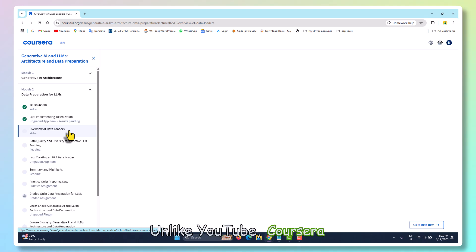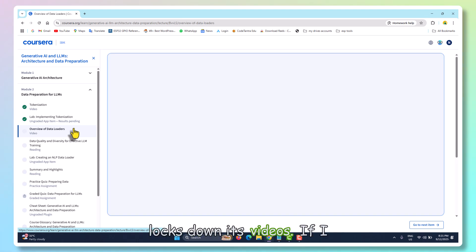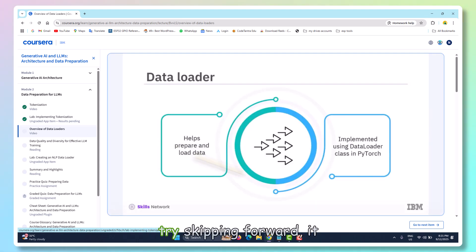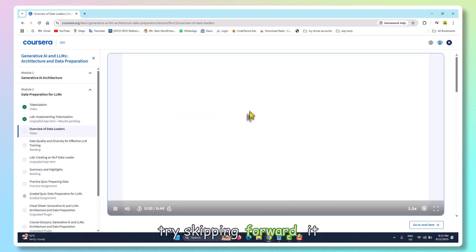Unlike YouTube, Coursera locks down its videos. If I try skipping forward, it just doesn't work.